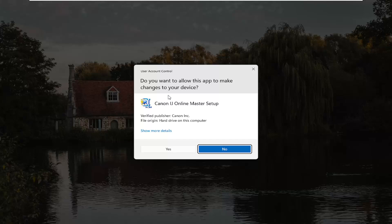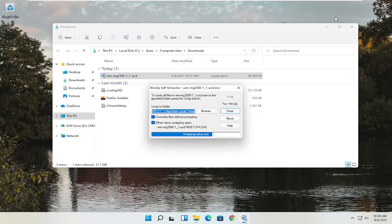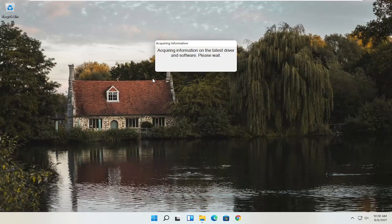User Account Control will appear — make sure it says Canon IJ Online Master Setup. It should be a verified publisher, Canon Inc. Depending on what type of printer you're downloading, it might say slightly different words, but it should definitely say verified publisher, Canon Inc. Go ahead and select Yes, and close out of that other window.